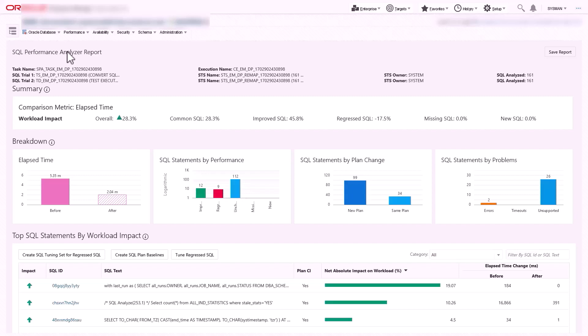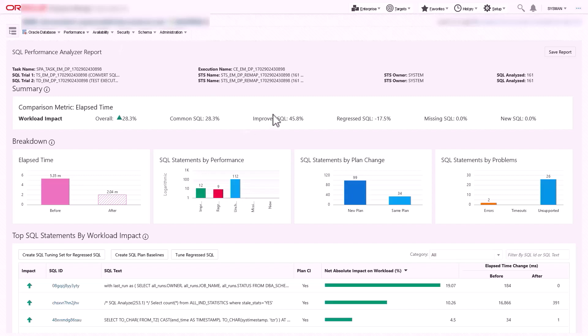Workbench does automated workload analysis and the root cause of changes like plan, higher volumes, etc. This enables administrators to remediate and ensure business application performs at expected level.